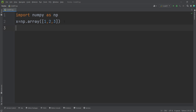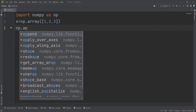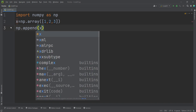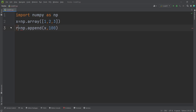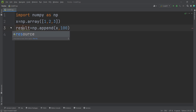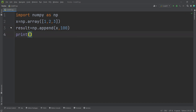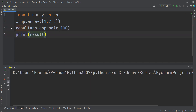Now let's talk about the append function. Here we have a one-dimensional array called x, and suppose that I want to append a value — for example, 100 — to this x array. To do so, I can simply type np.append, passing x and the value 100, and store the result in a variable called result. Then I print the result variable and run the code.